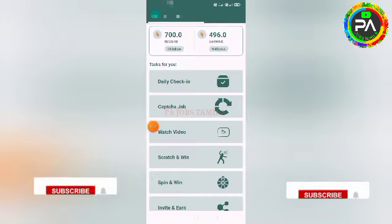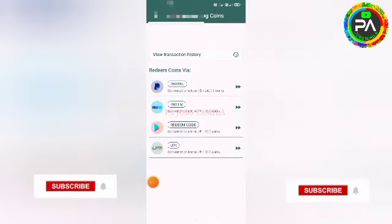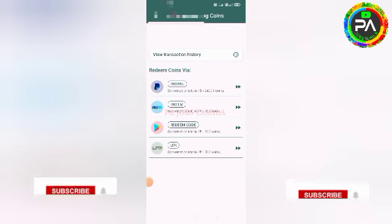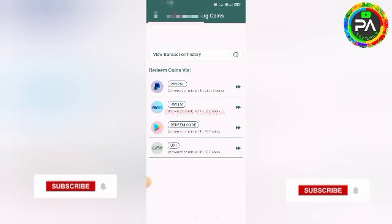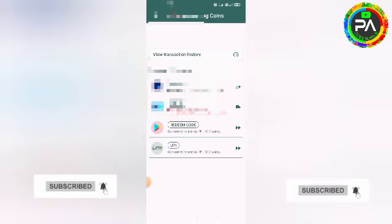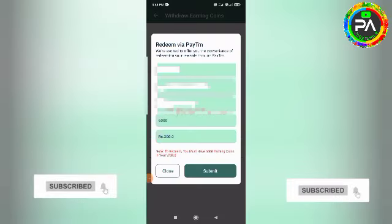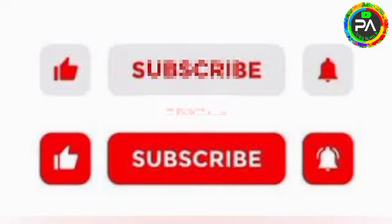Subscribe to the app channel, click the link, and proceed to the next page. Thank you.